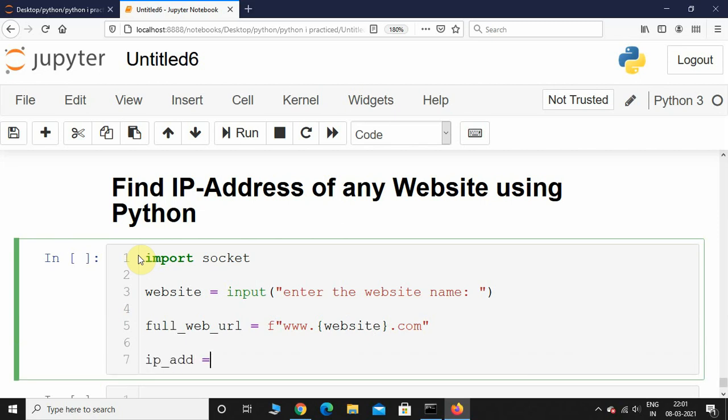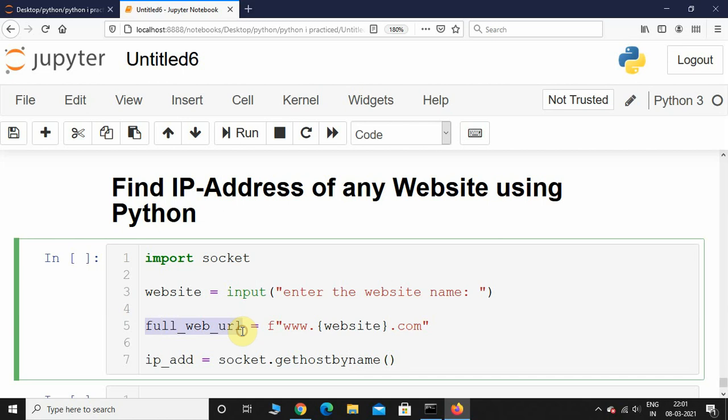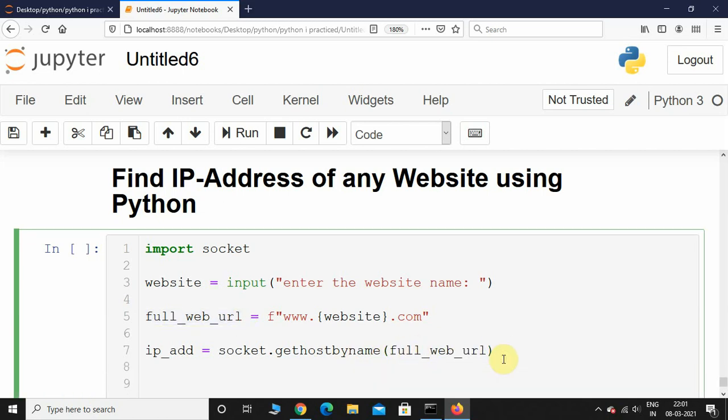ip_add for short. I will call socket.gethostbyname and pass the full_web_url inside it. Then I will simply print the ip_address.